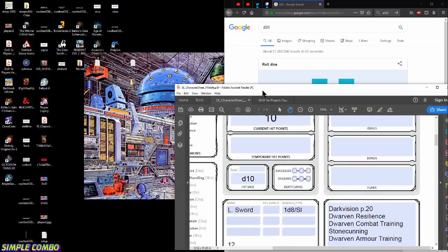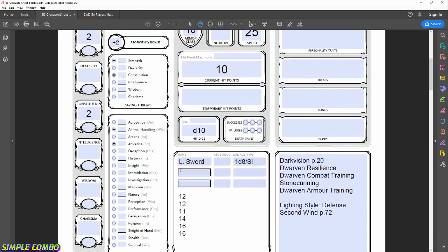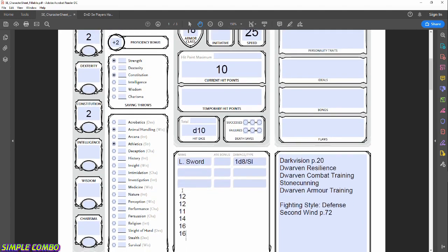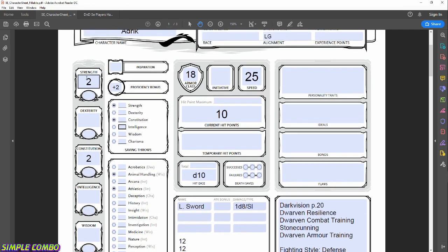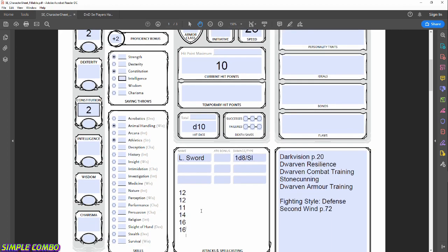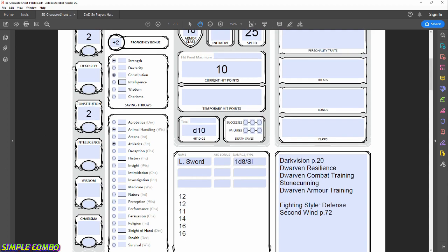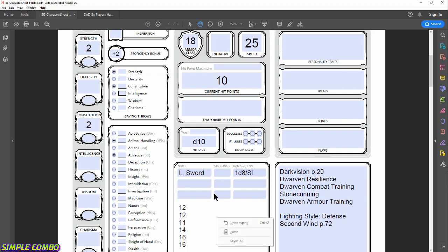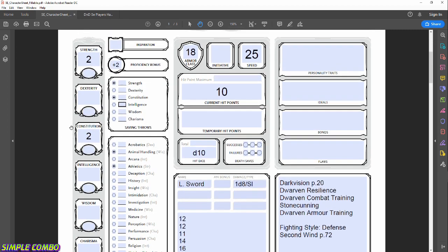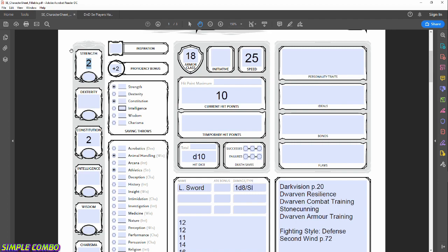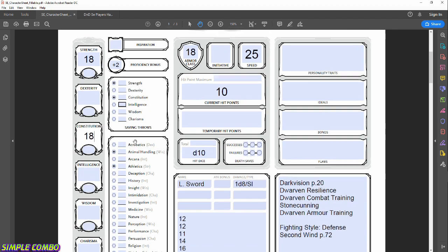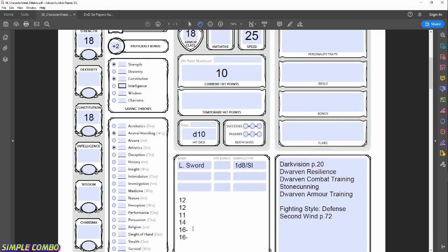Now we get to pick how to apply those scores to our six abilities. Remember our racial bonuses: +2 to Strength and +2 to Constitution. That means we can use slightly lower rolls for those stats and still end up high. We're putting our 16 into Strength — adding the +2 racial bonus gives us 18 total. And our other 16 goes into Constitution, also giving us 18.